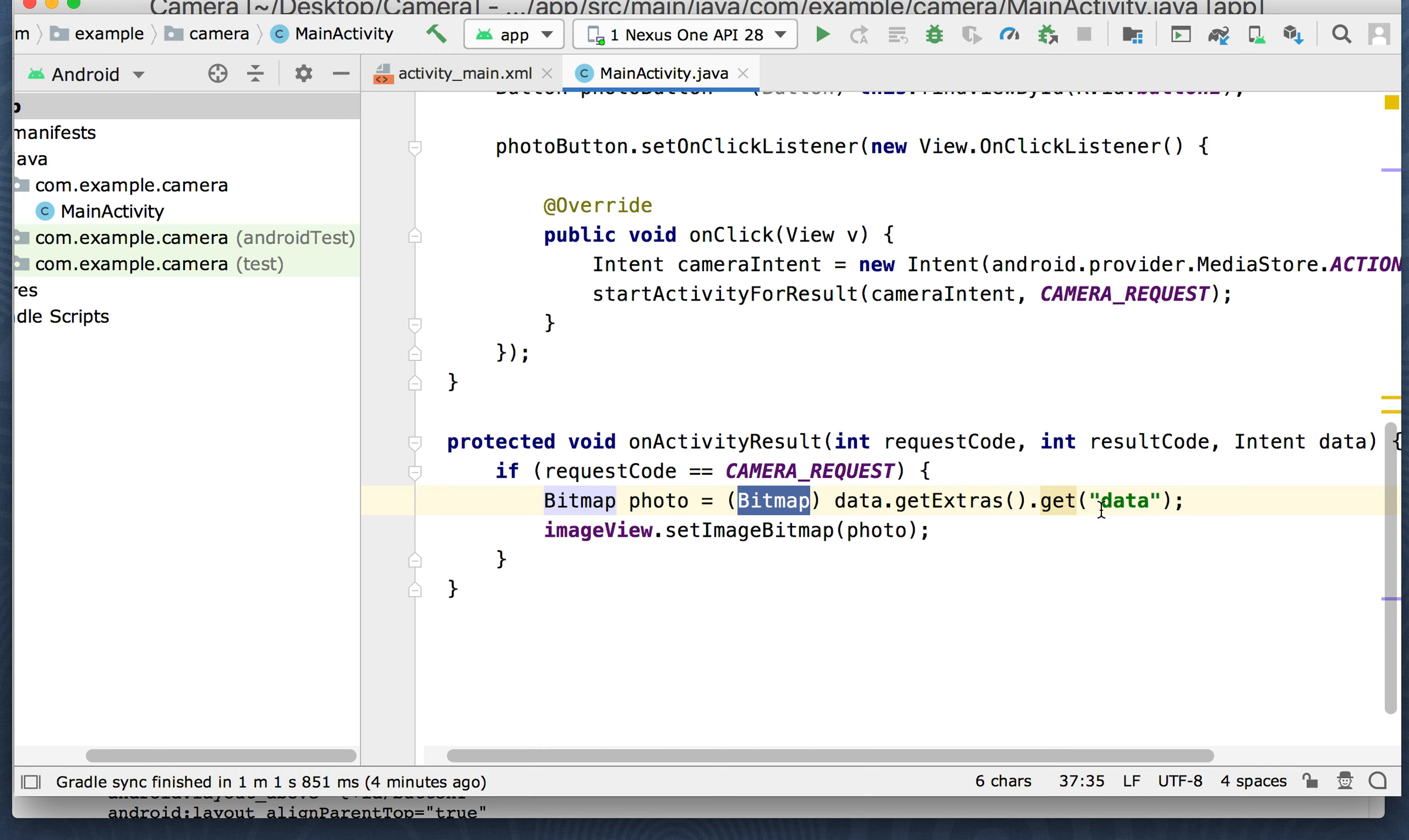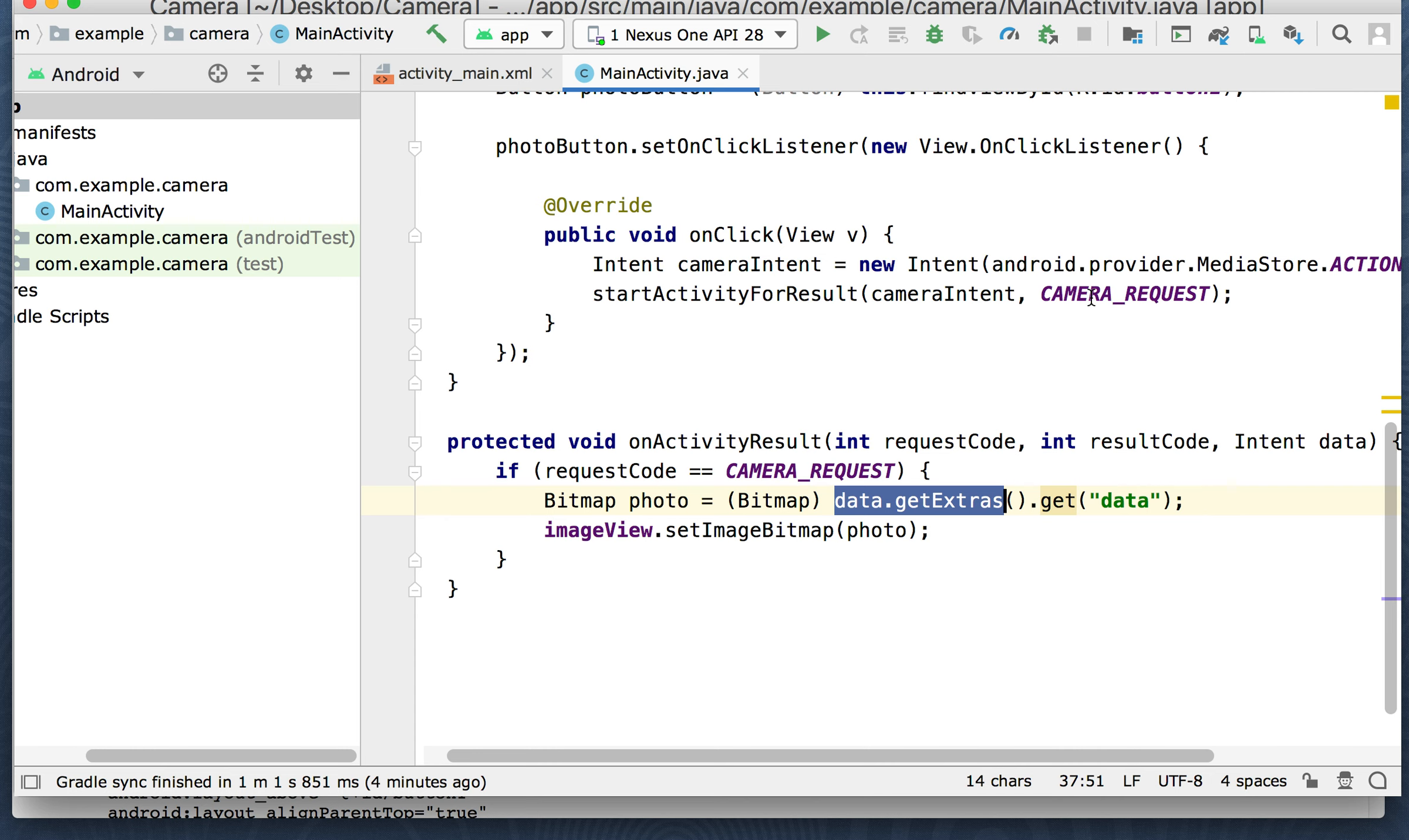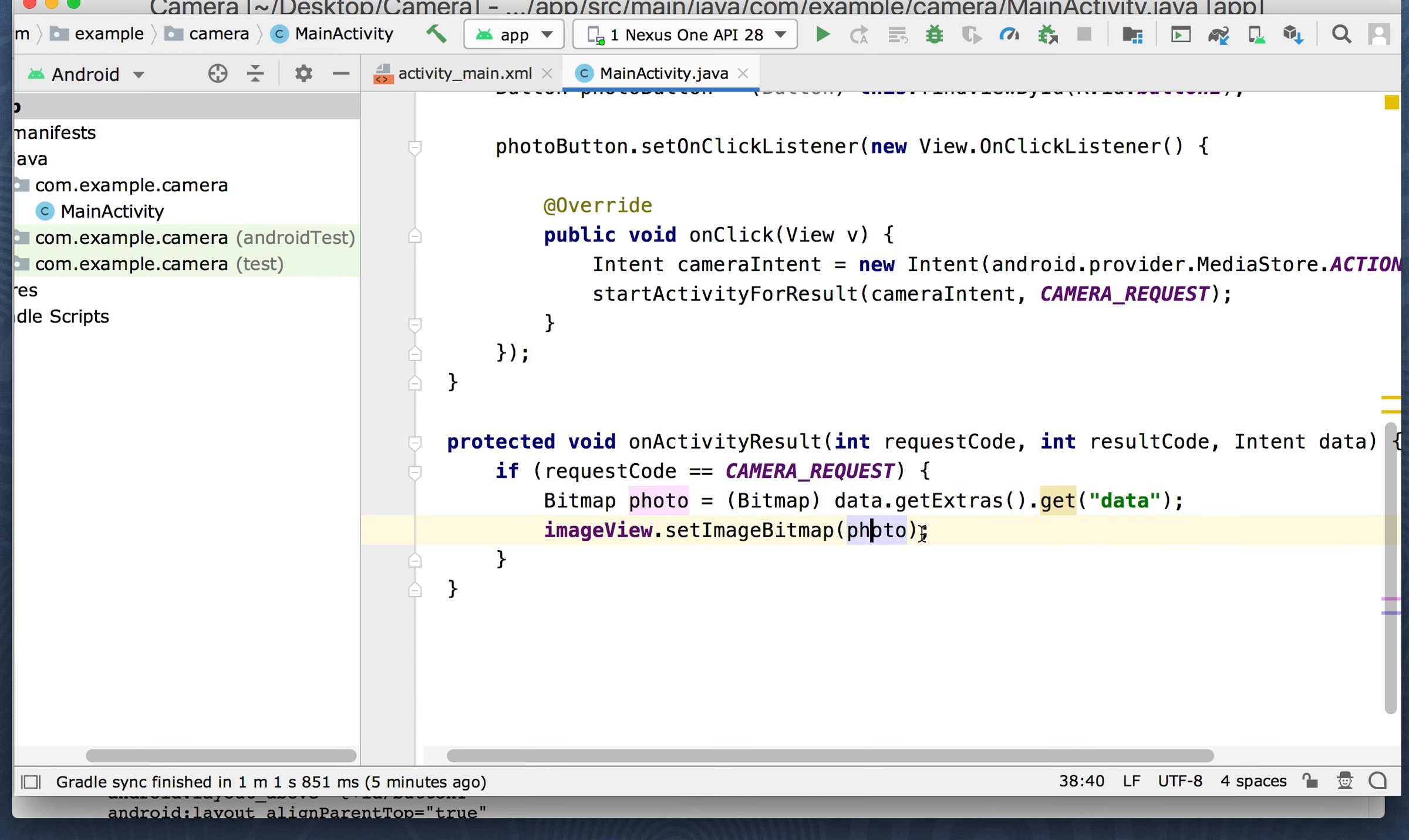So if the event came from this intent that we did, which is what this is basically checking for, then we're going to create a bitmap. And this is the new part I told you about. So data.getExtras.get data. So it's going to get the data and this is from intents getExtras. And this is going to get it from the intent. So pull the data that's coming from the intent from this request code, get the extras.get, which is going to get the data that's going to come out, which is going to be the picture. And we're going to typecast it to a bitmap, which is a picture format, image format.